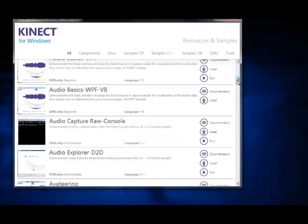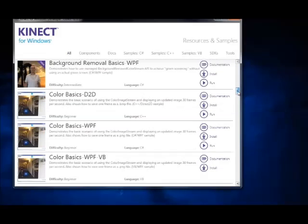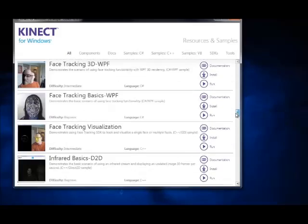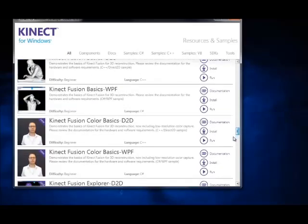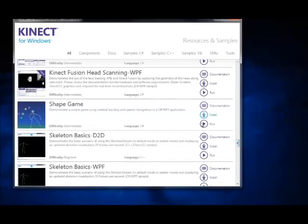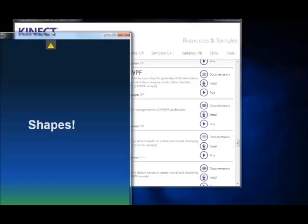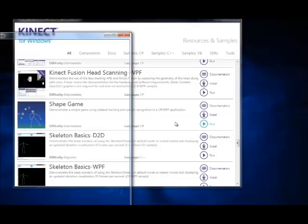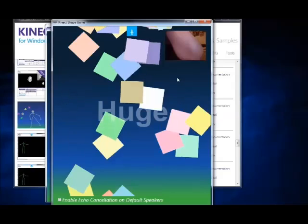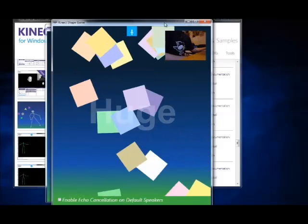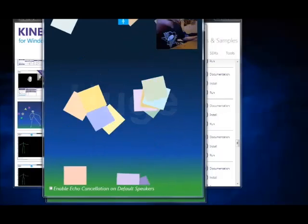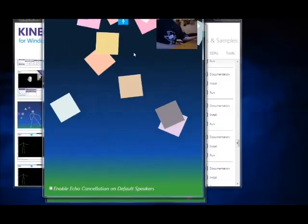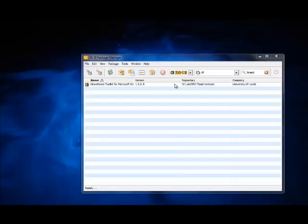Now once you have those drivers installed on the Kinect you should be able to open up some example programs or games that came with the SDK. So I'm going to open up the shape game and the camera should be working at least. So when I open it up you can see in the upper right hand corner the camera on the Kinect is working but the skeletal view is not.